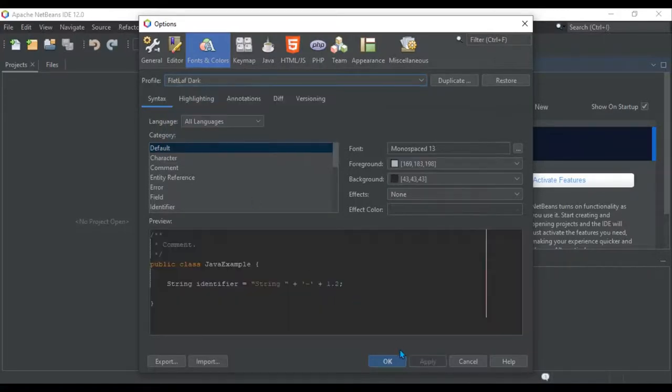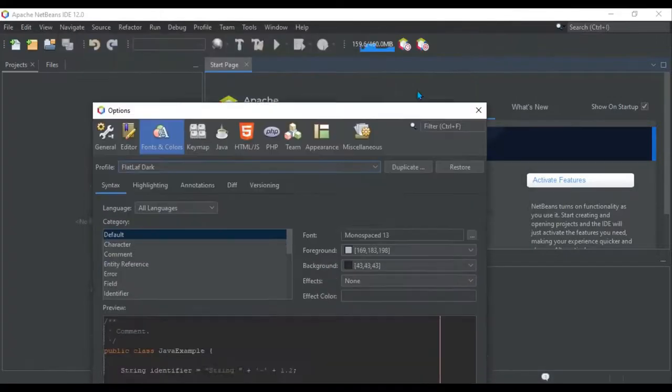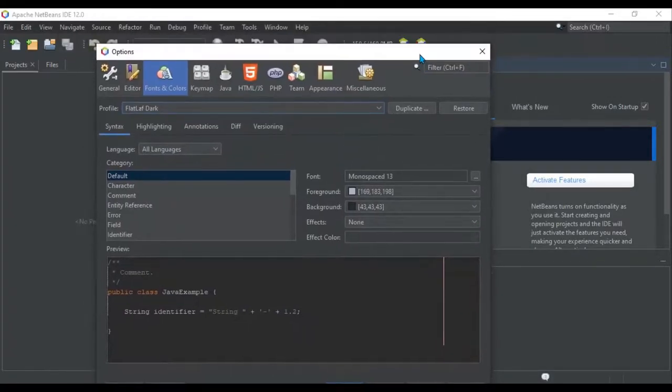Now, if you just hit apply here, that's only going to apply to any time you see text. It won't actually make the rest of this dark.